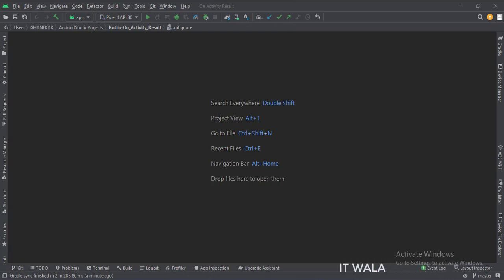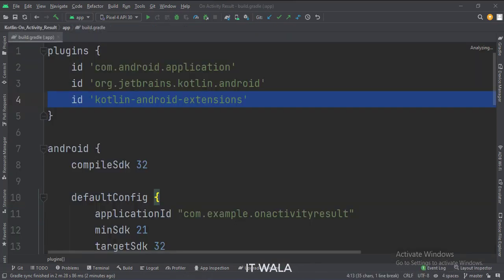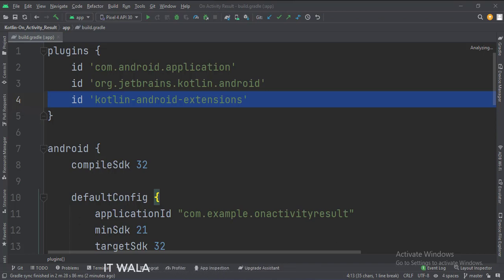Let's see the project structure. At the app level build.gradle file, write this plugin.